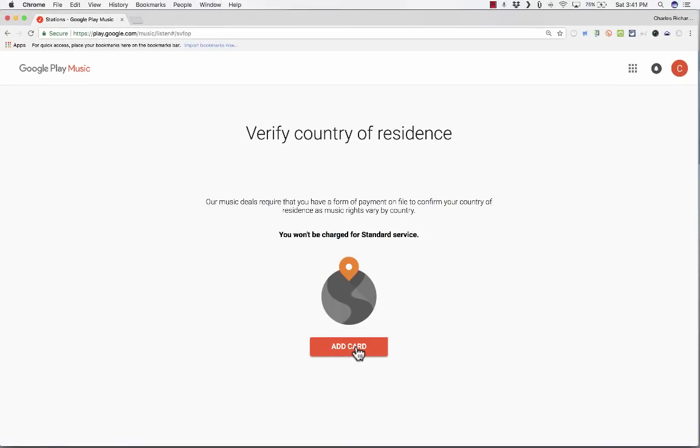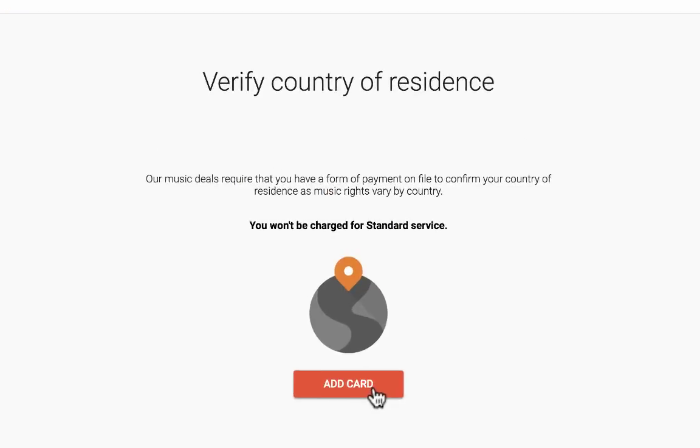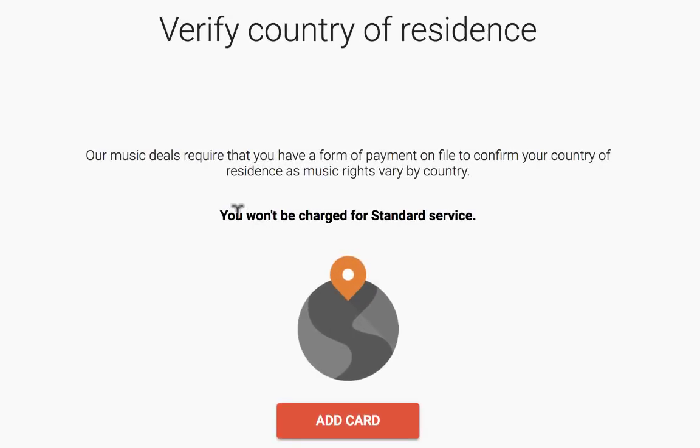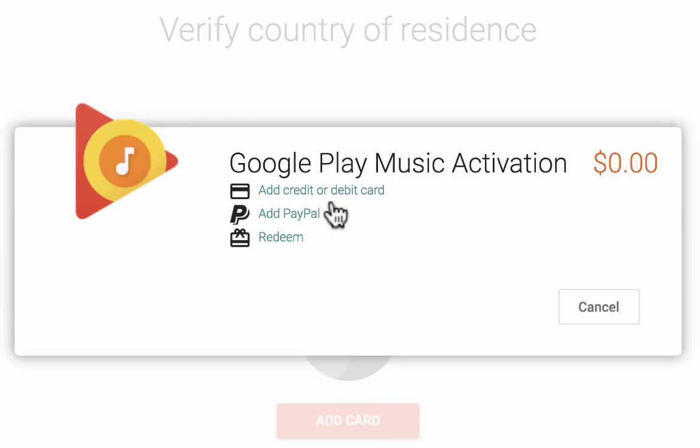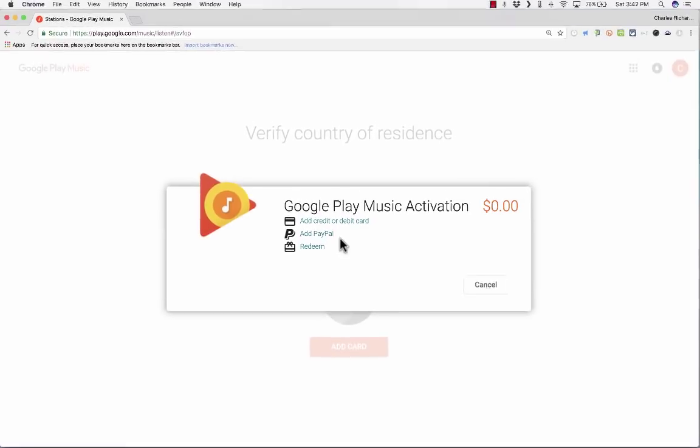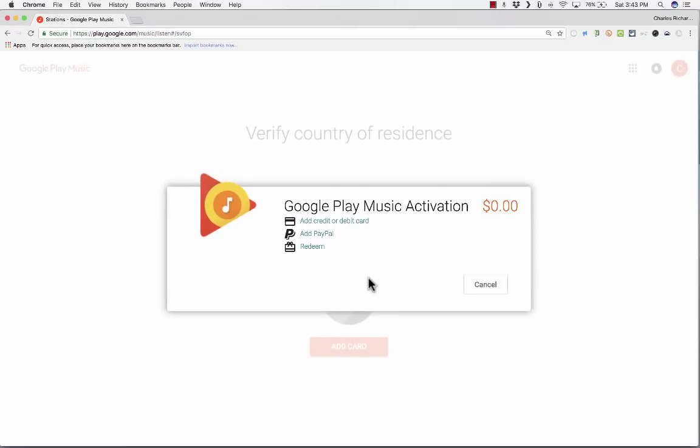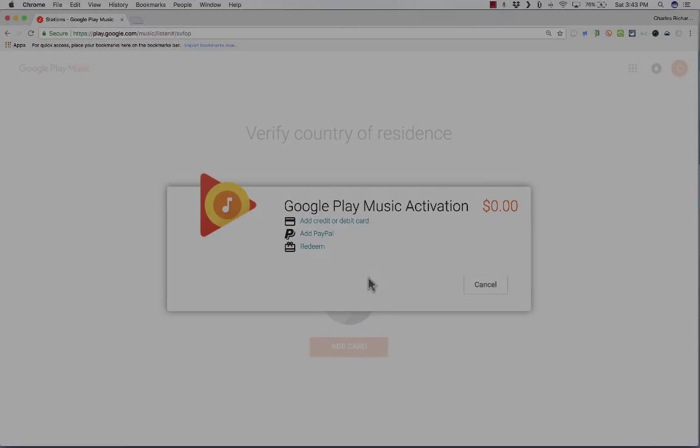At this point, you need to verify your country of residence. And the way they do that is by you adding your credit card to this account. Now that can be a little scary, but notice what it says here. You won't be charged for the standard service. So you're not going to be charged for this. They just use it as evidence for what country you live in. And it also makes it so that if you do decide to buy things from Google, it's easy. Your credit card is in the system. So you would just click Add Card. They have different options that you can choose, including PayPal, which is nice.